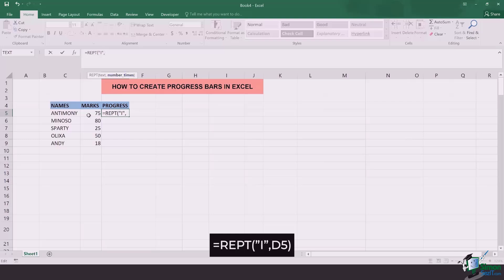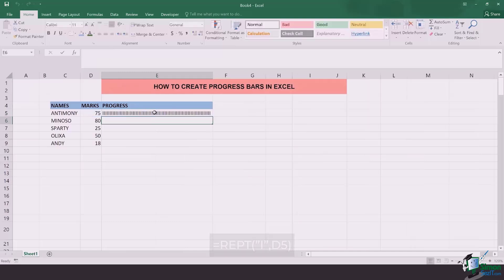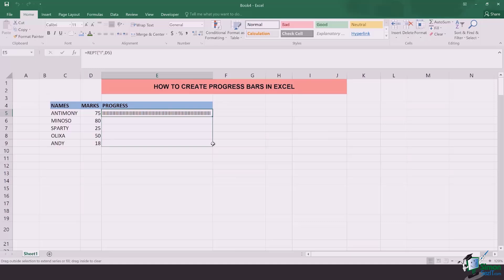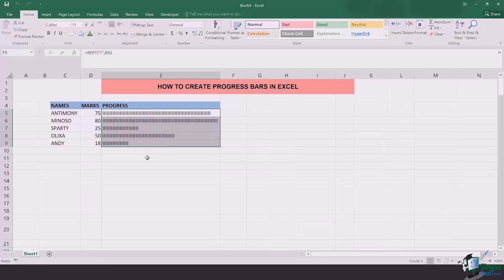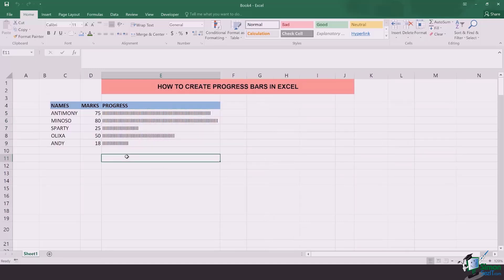In this case we will be selecting that cell's data which has Antimony's marks. They are 75 and the cell code is D5. Once you click on it, close the parenthesis and click enter, and in front of you you have a long bar which is showing the progress of Antimony. Same way you can drag this down onto Andy and each of the bars is representing the percentage or the progress of that certain child.